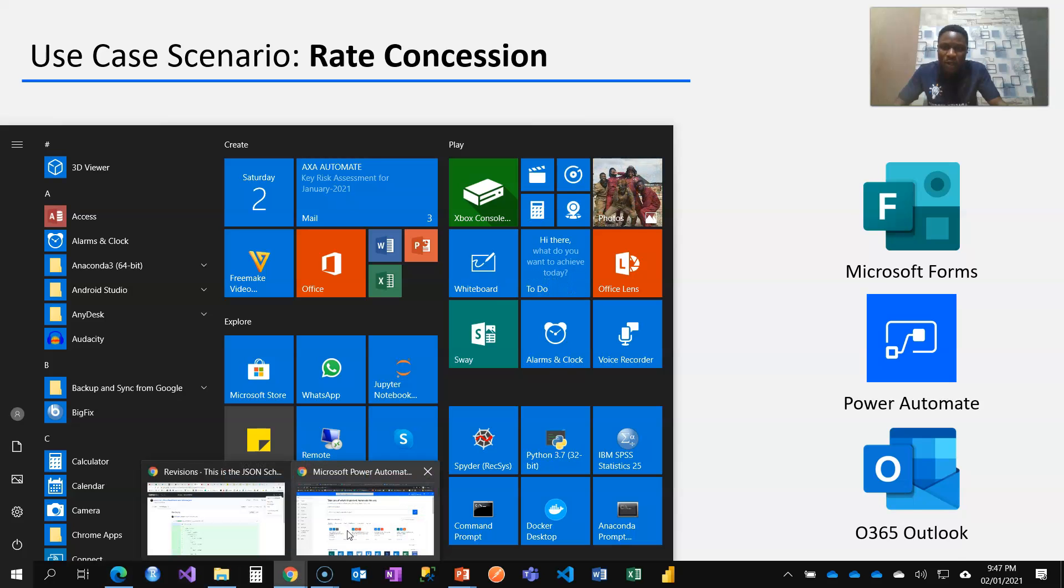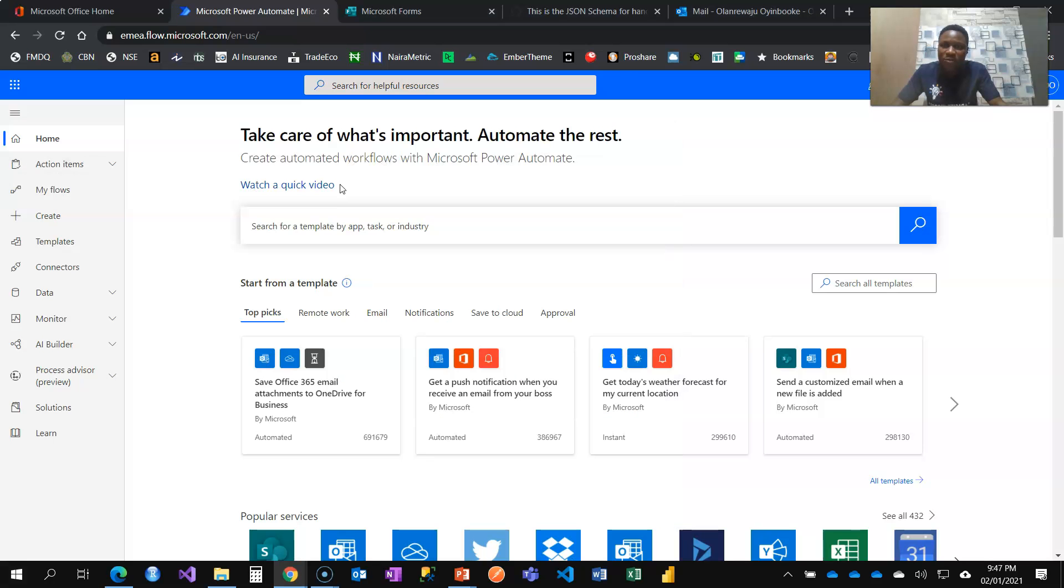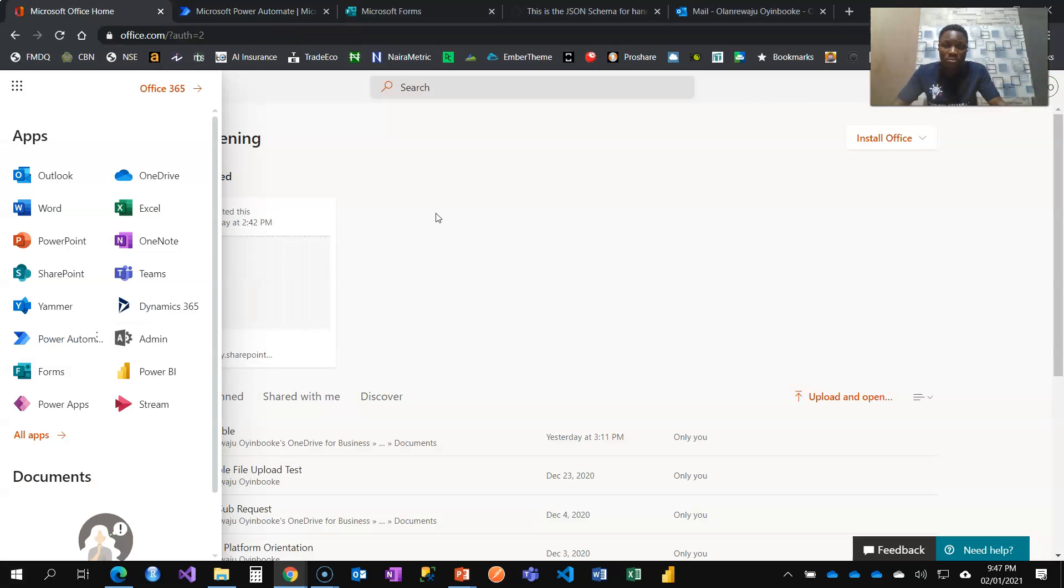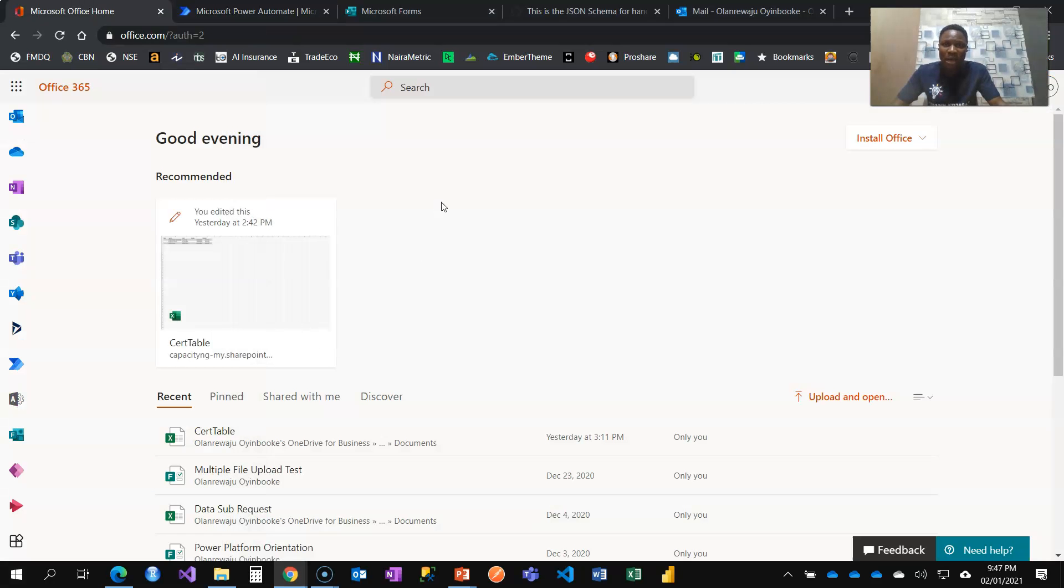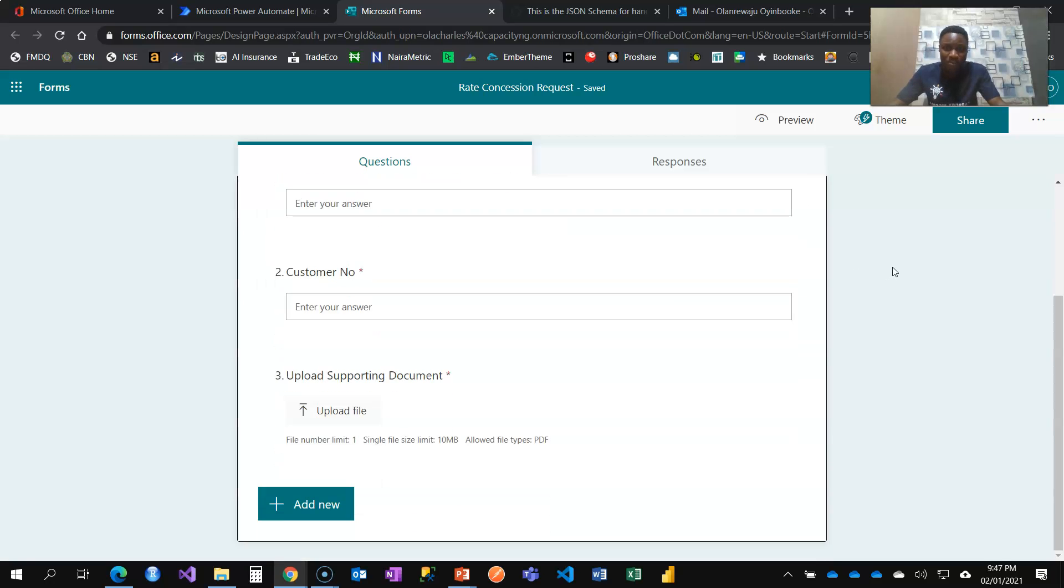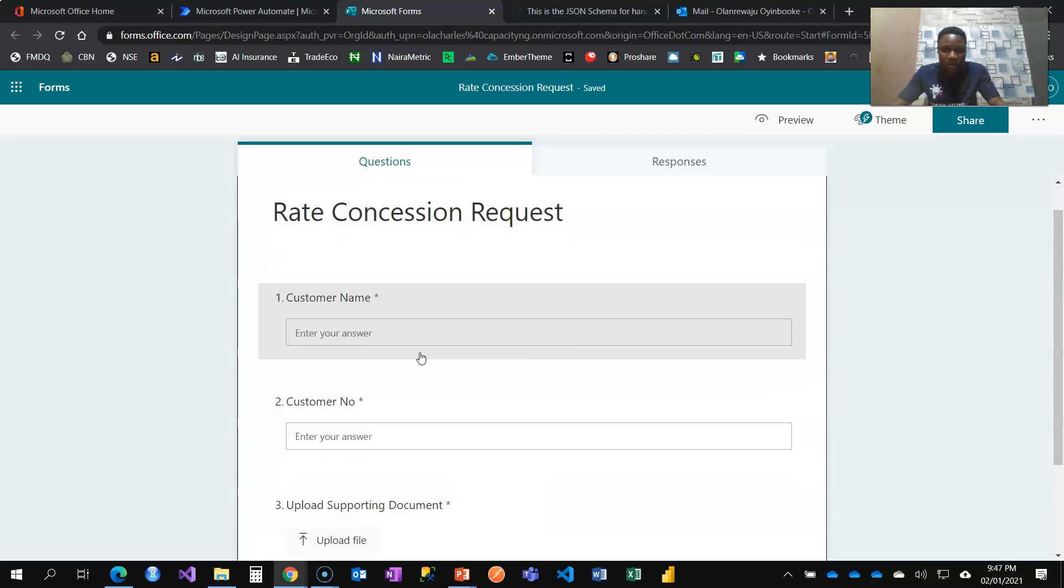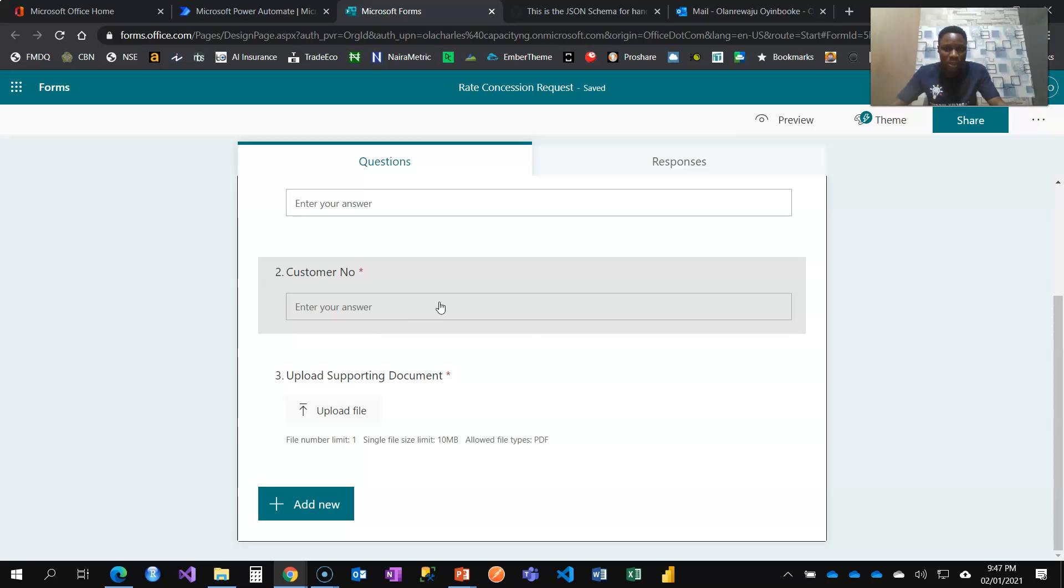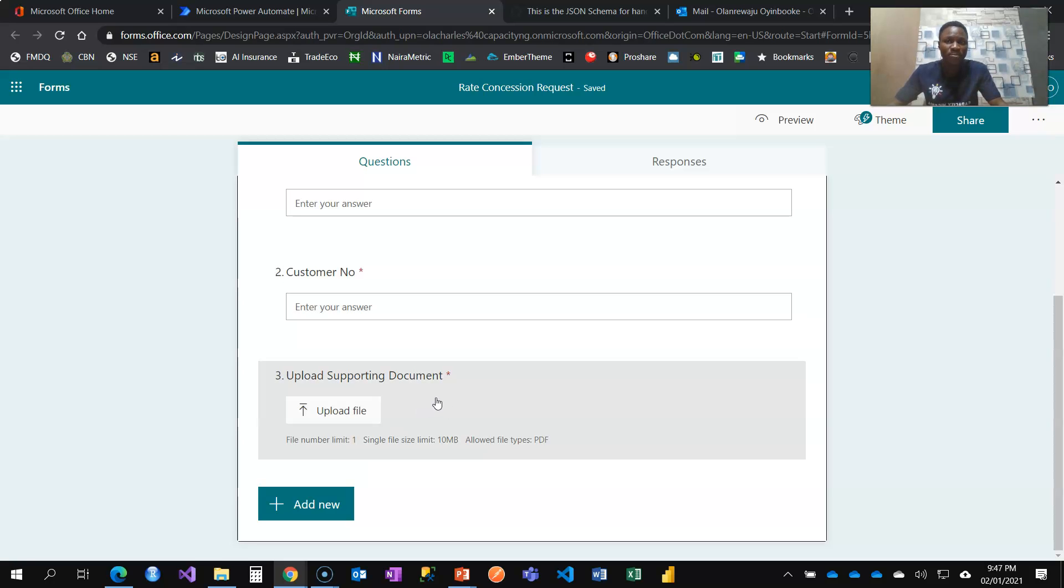I'll log into my Office 365 which I've done and create the Microsoft Form which I have. Just a simple form: customer name, customer number and upload supporting document option.